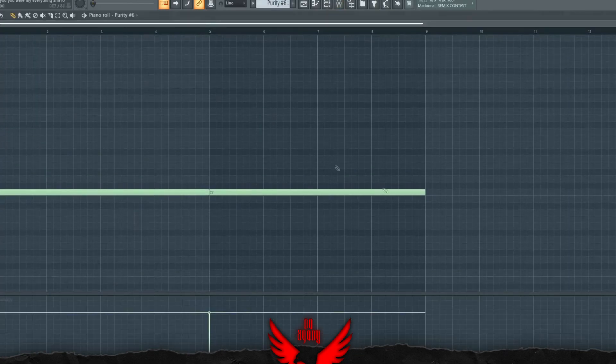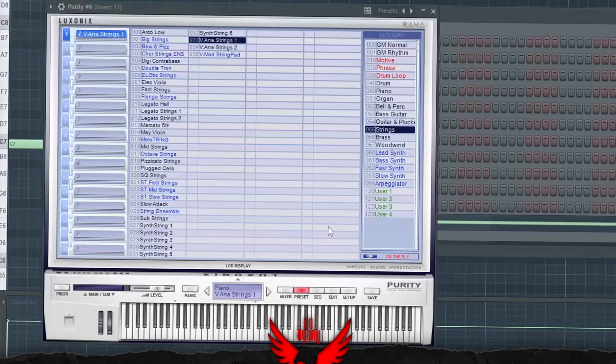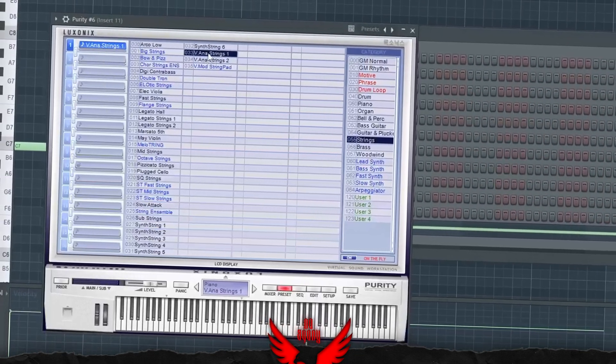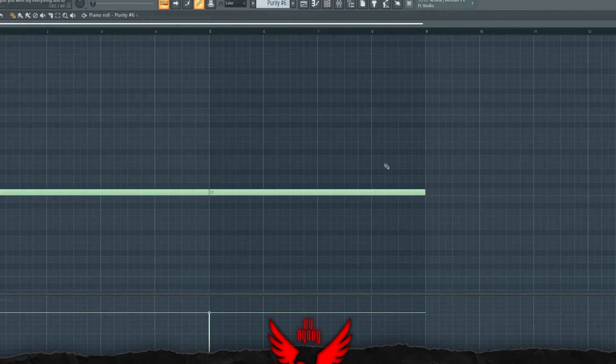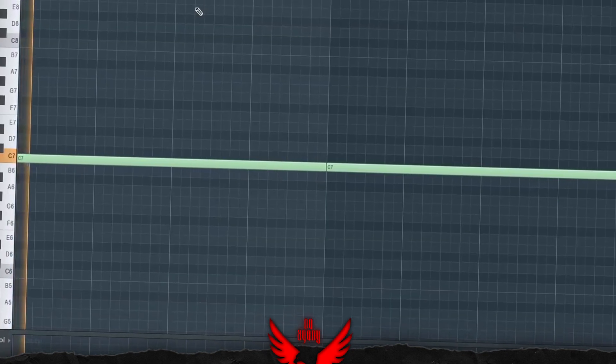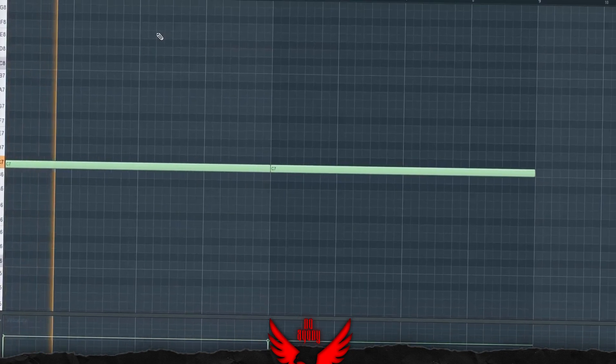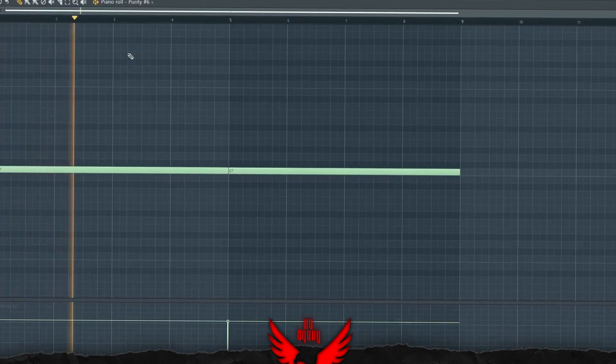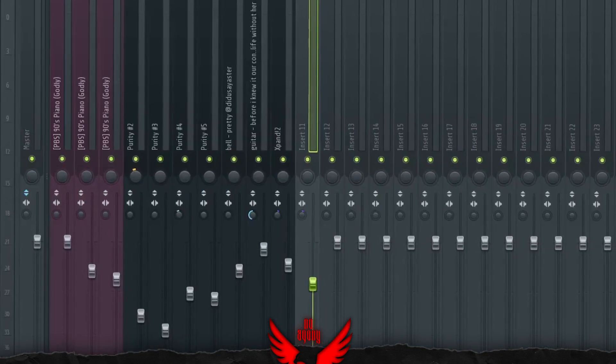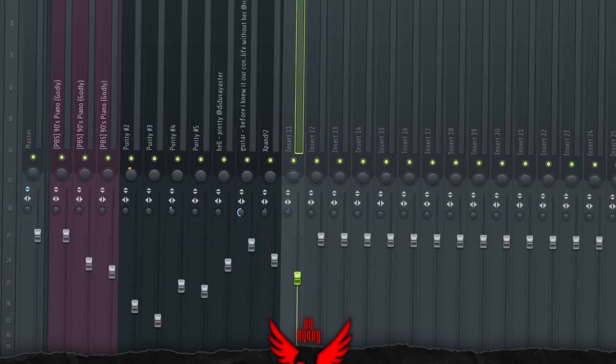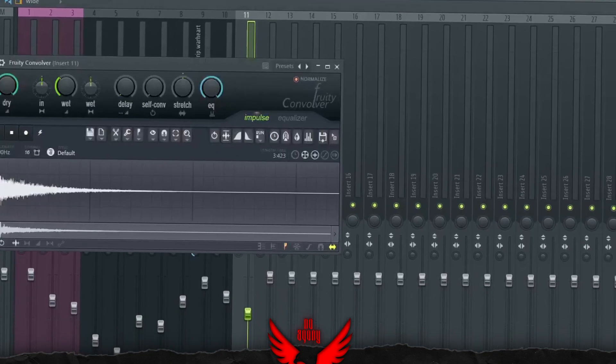For the final part, we have a domain string which is from Purity. It's the Vienna String One. This string I use all the time. Pretty simple. It's also mixed with an EQ and a convolver.